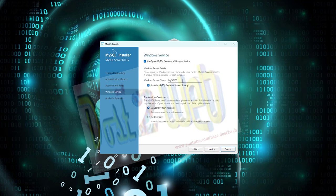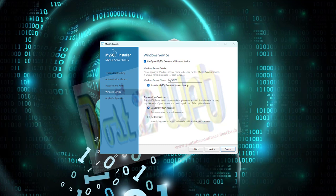Let it be by default - the instance name MySQL80. If you want, you can change it, but remember whenever you are going to use it, what the Windows instance name you have given is very useful when you are going to develop any application, web-based application with your MySQL.